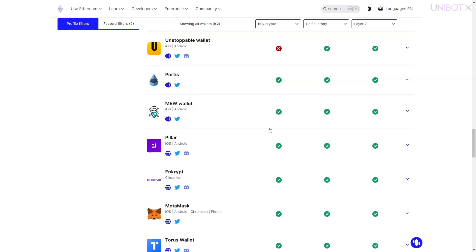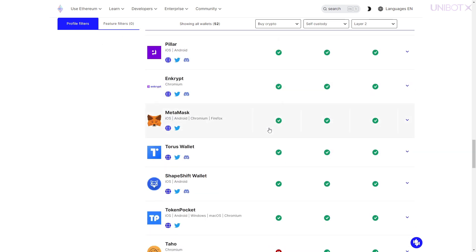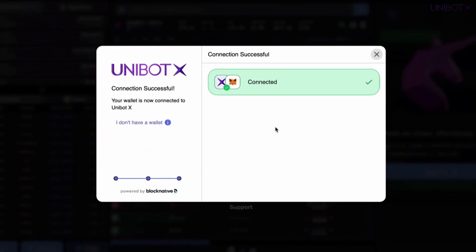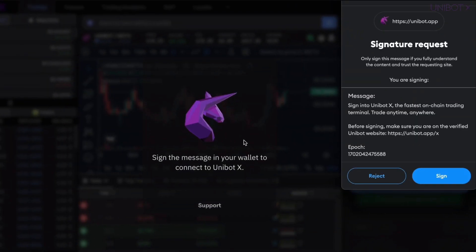Now you just need to connect and sign the message in your wallet to complete logging in to Unibot X.